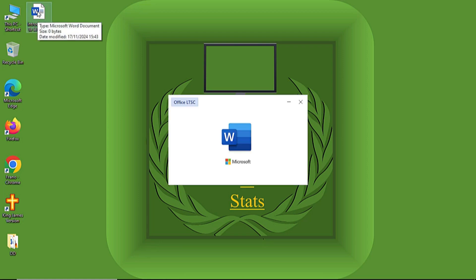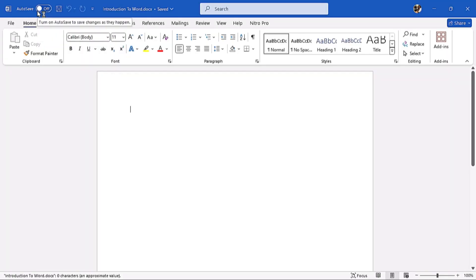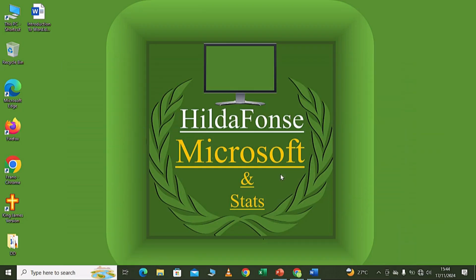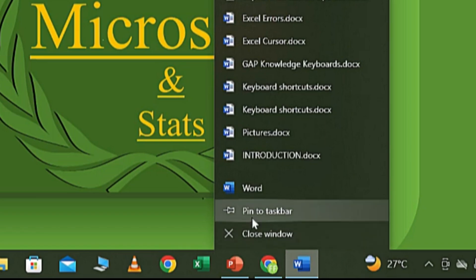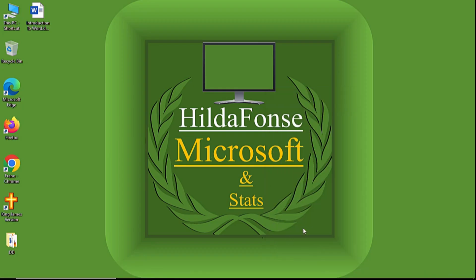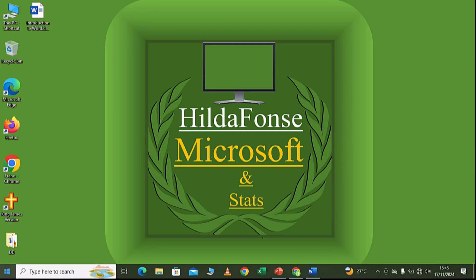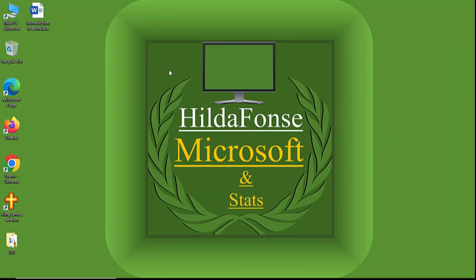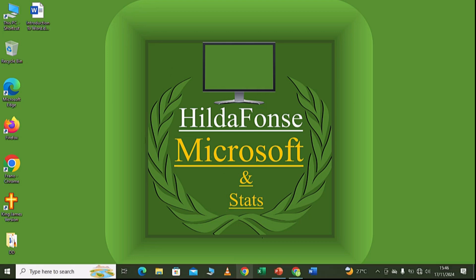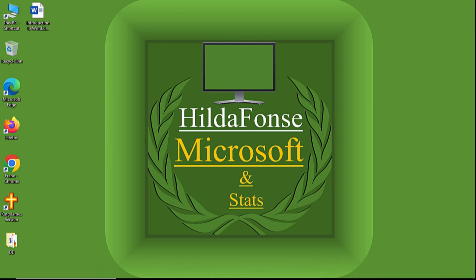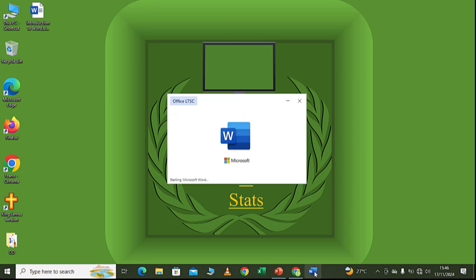If you use Microsoft Word frequently, you can come to the taskbar and pin it. First minimize the window, then right-click on the taskbar icon and come to 'Pin to taskbar.' Once pinned, it will remain on the taskbar so instead of going to Start or the search box, you simply find it on the taskbar and click it to open it.